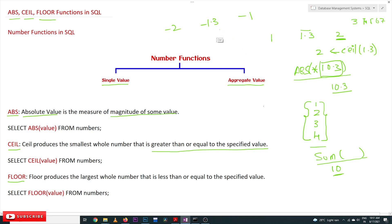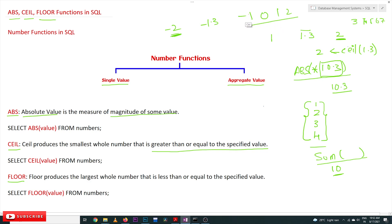For example, if you take minus 1.3 — minus 1.3 is between minus 2 and minus 1. The smallest whole number that is greater than or equal to minus 1.3: the whole numbers greater than minus 1.3 are minus 1, 0, 1, 2. Note that minus 2 is smaller, so among these we produce the smallest one, which is minus 1. So CEIL of minus 1.3 is going to produce minus 1.